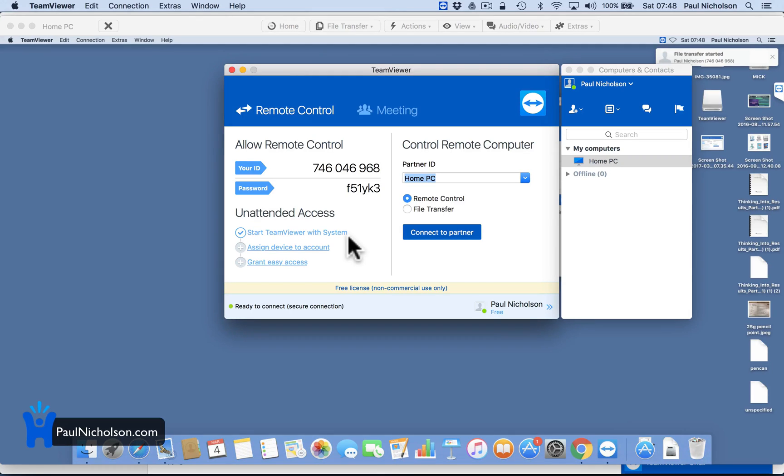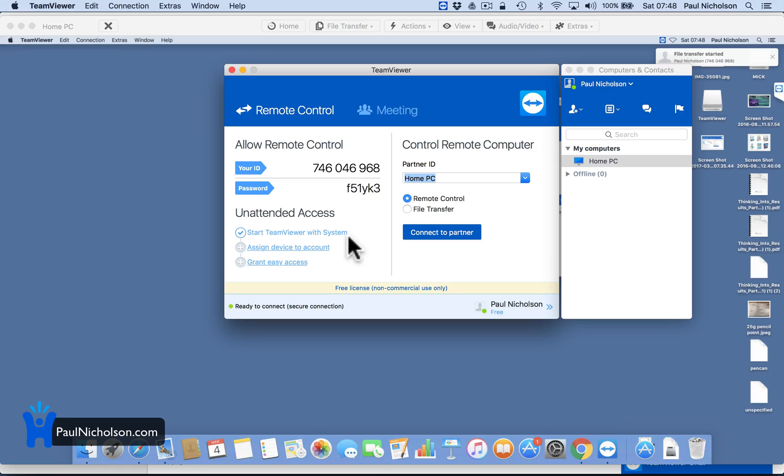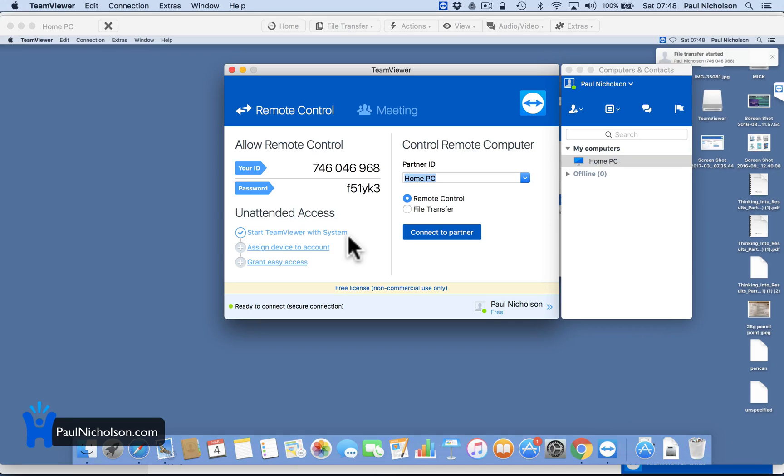Free to use for personal use. So if you're doing it to help friends and family out and not doing it as a business, then the personal free license is free to use. Make sure you put that you're using it for non-commercial and you'll get unlimited time. Well, not unlimited. It's about a couple of hours, I think, before it kicks you off and you have to reconnect.